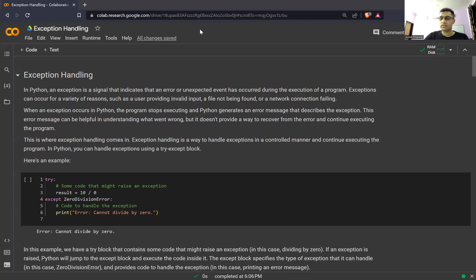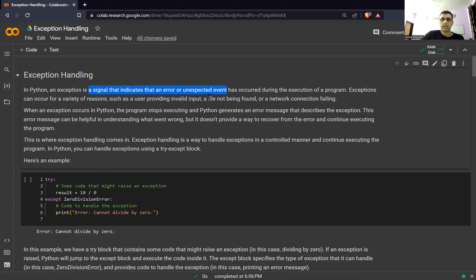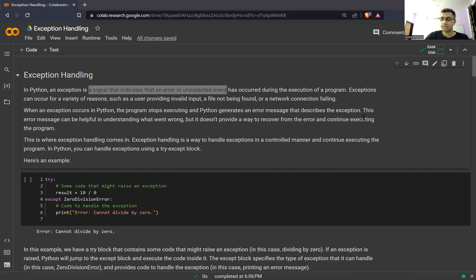Let's start now. As Vijit just said, what is an exception? An exception is a signal that indicates an error or an unexpected event that has occurred during the execution of a program. We're doing this in Python, but this can be in any other language also. Exceptions can occur for a variety of reasons such as user providing invalid input, file not being found, network connection failing, or any other situations where you might expect an exception.